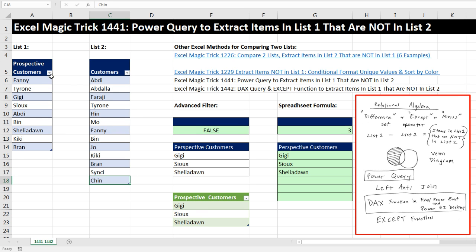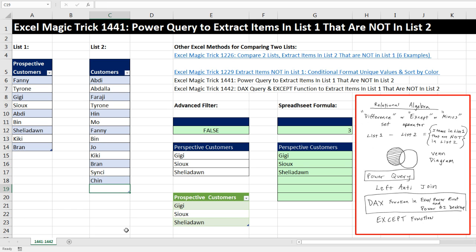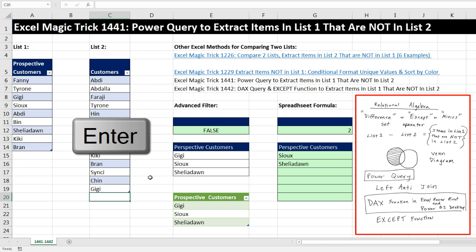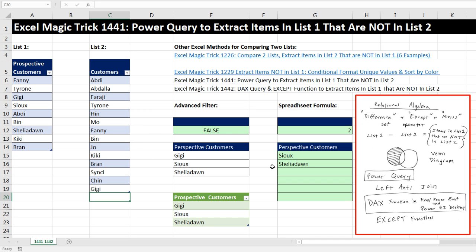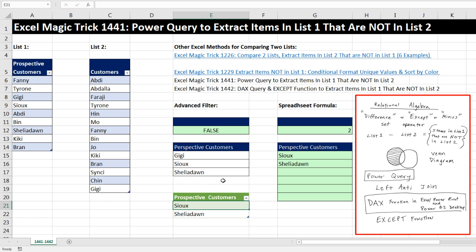Because these are both Excel tables, if we come to the bottom — I'm in the very last cell in List 2 — I'll hit Tab to add a new row to this table and type GG and Enter. Notice the advantage to formulas is they automatically update, but no problem for Power Query. We can right-click Refresh, and just like that our list has updated.